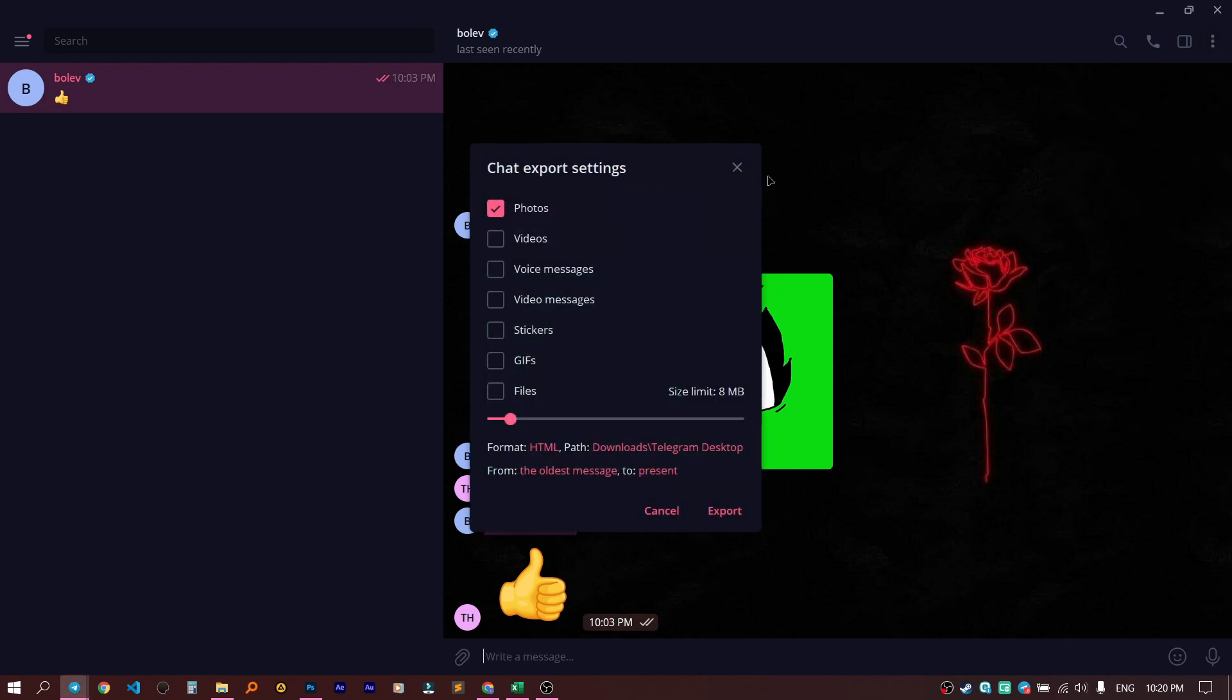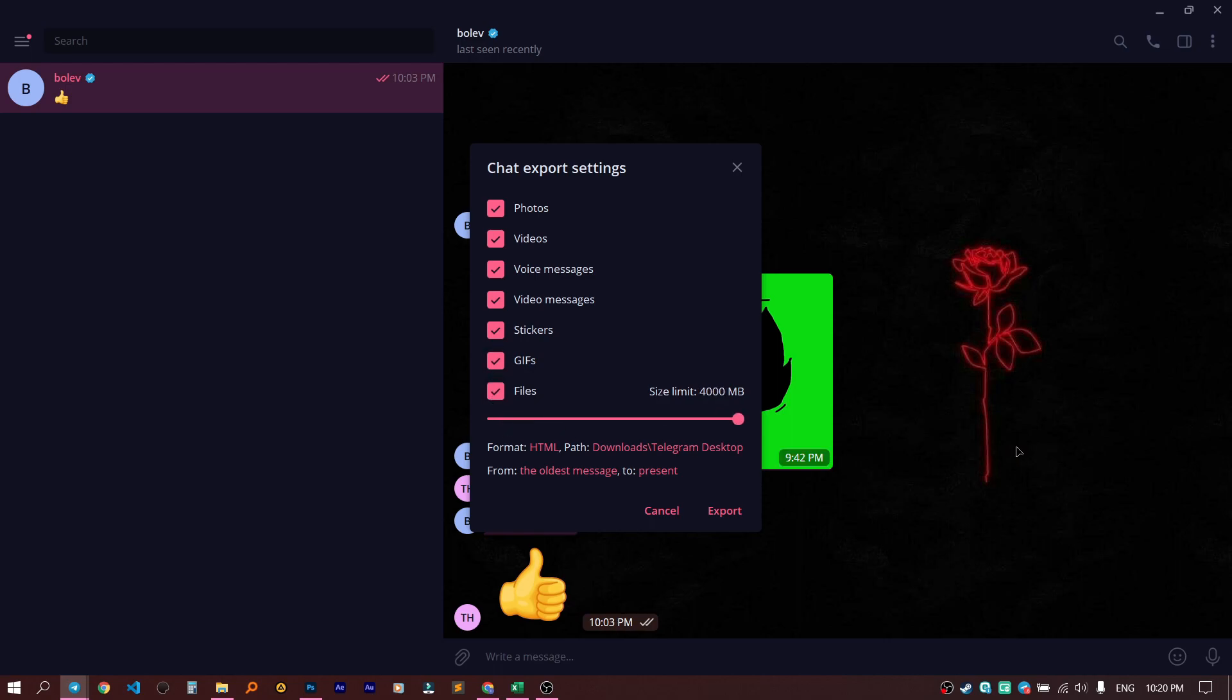And in this tab, we need to choose those files that we want to export. I'll choose photos, videos, voice messages, stickers, gifts, everything. Then let's increase the size, and click on Export.